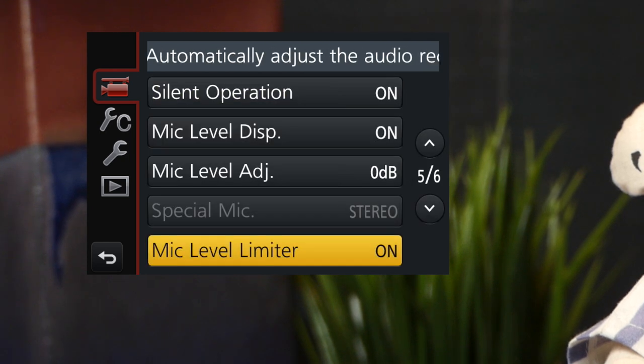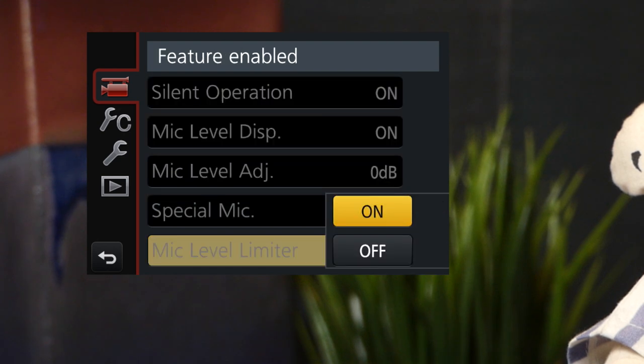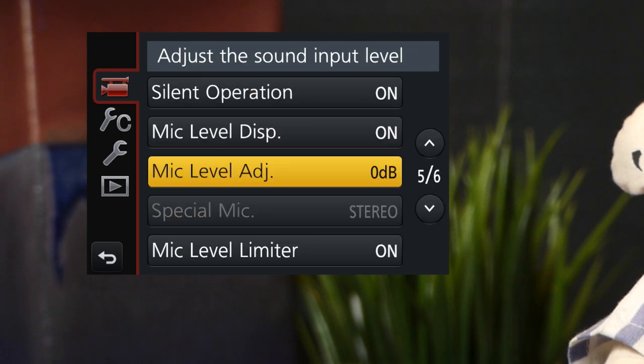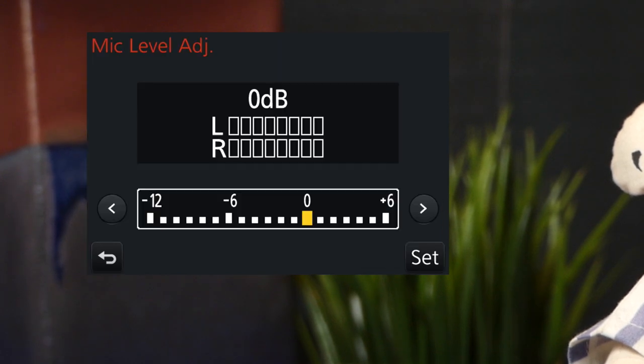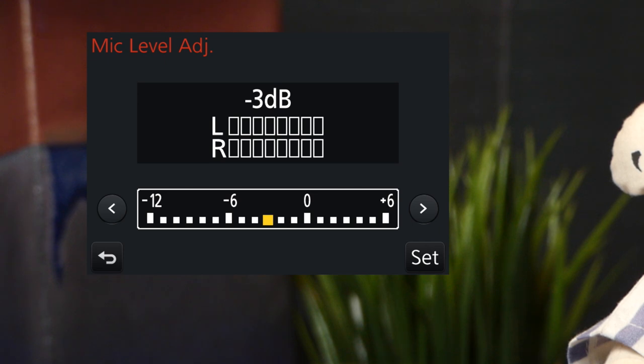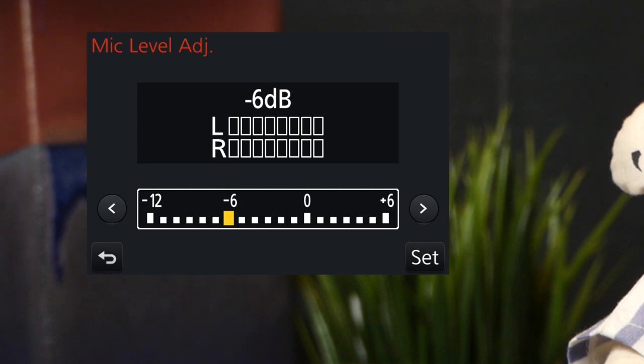By default, the limiter is on, and I suggest that that's the best setting. If your level of expertise knows why and when to turn it off, be my guest. For a concert or other loud sounds, the audio meter may be displaying red. Use the mic level adjustment to adjust until the meter level is lower.